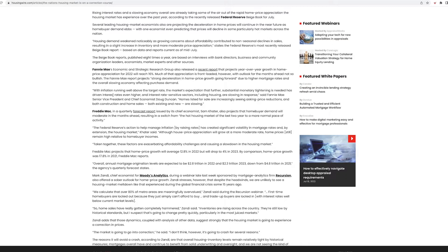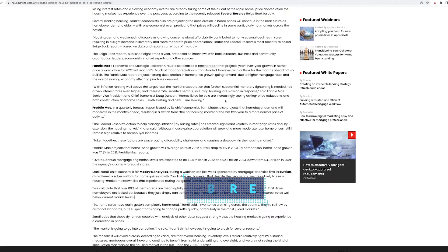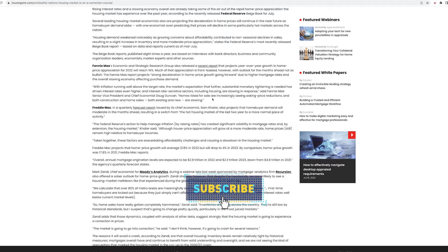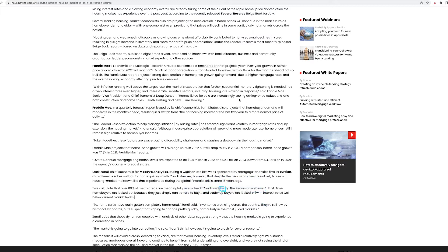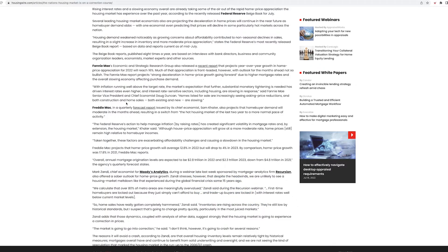Now, listen to this quote. With inflation running well above the target rate, the market expectation that further substantial monetary tightening is needed has driven interest rates even higher, and interest rate-sensitive sectors, including housing, are slowing in response. Homes listed for sale are increasing, seeing asking price reductions, and both construction and home sales, both existing and new, are slowing.